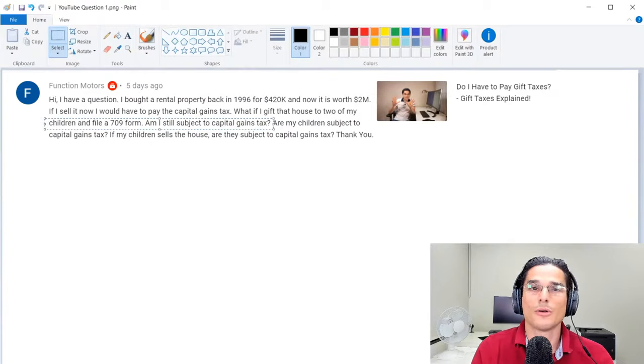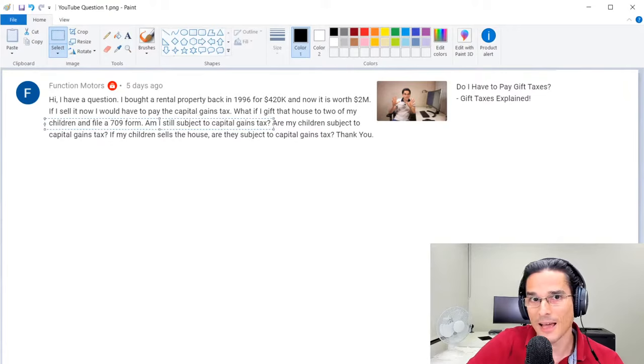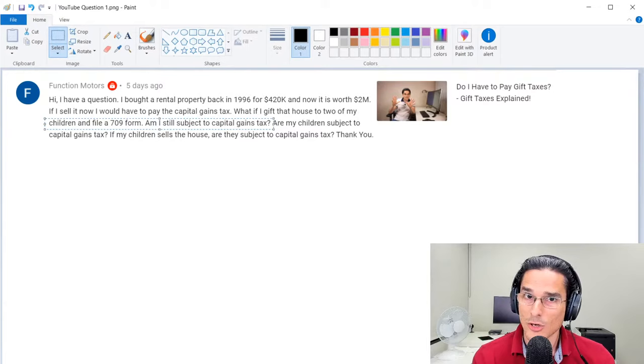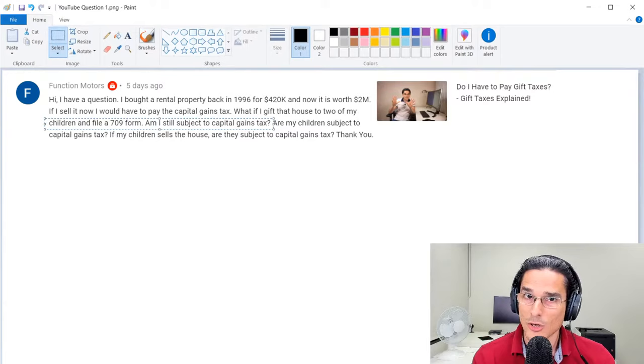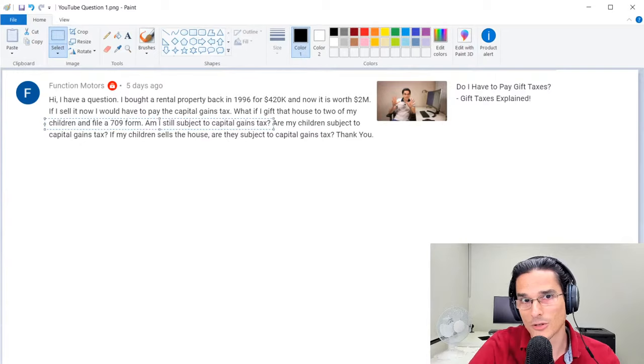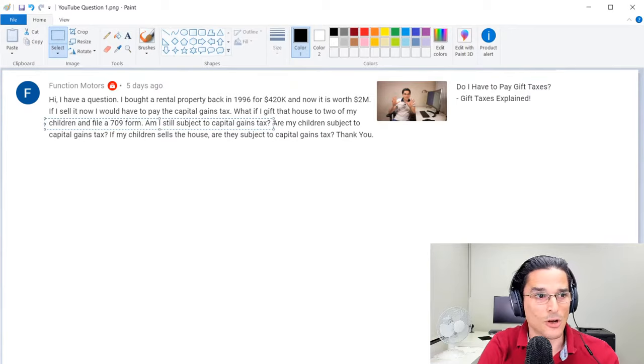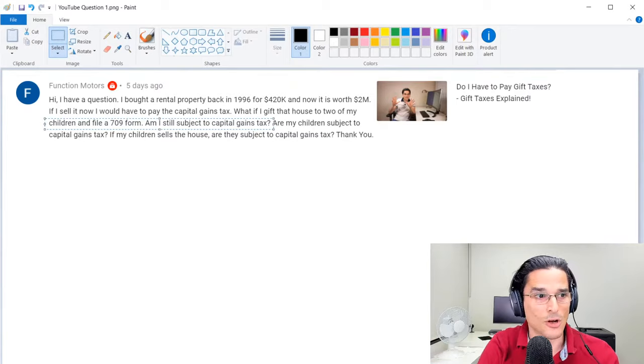But the important thing to keep in mind is you don't actually pay any gift taxes until you completely exhaust that amount, which is currently $11.58 million in taxable gifts. So you do have some cushion here before you're actually paying gift taxes. But keep in mind that any amount that you give to any particular individual over that $15,000 threshold in fair market value is going to decrease your lifetime estate tax exclusion amount. So there are some dynamics at play here, but no immediate gift tax that you'd be subject to.